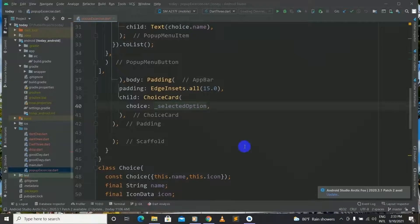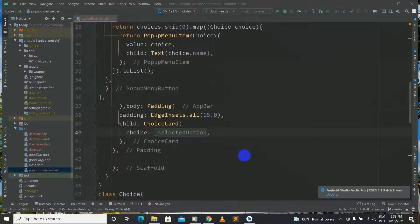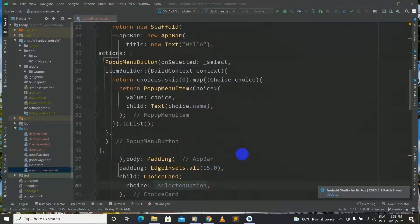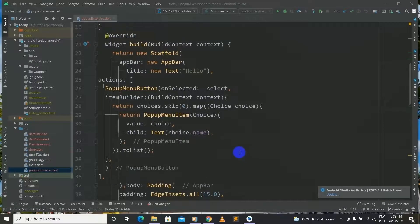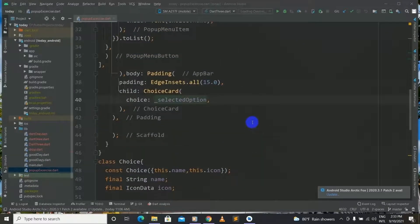Now we have finished our popup menu button. We have developed our code, the popup menu button is installed in the app. So it's time to check our output and see our popup menu button in progress. Let's first run our application right now.